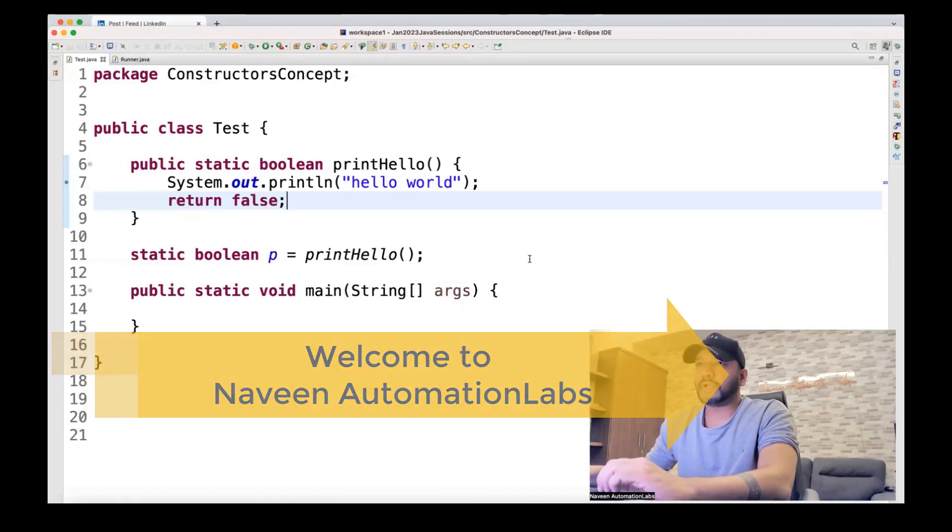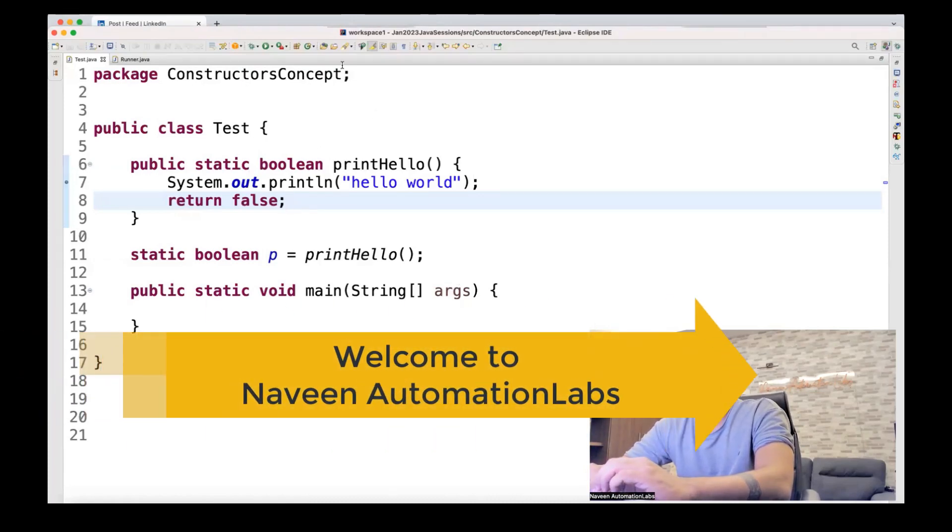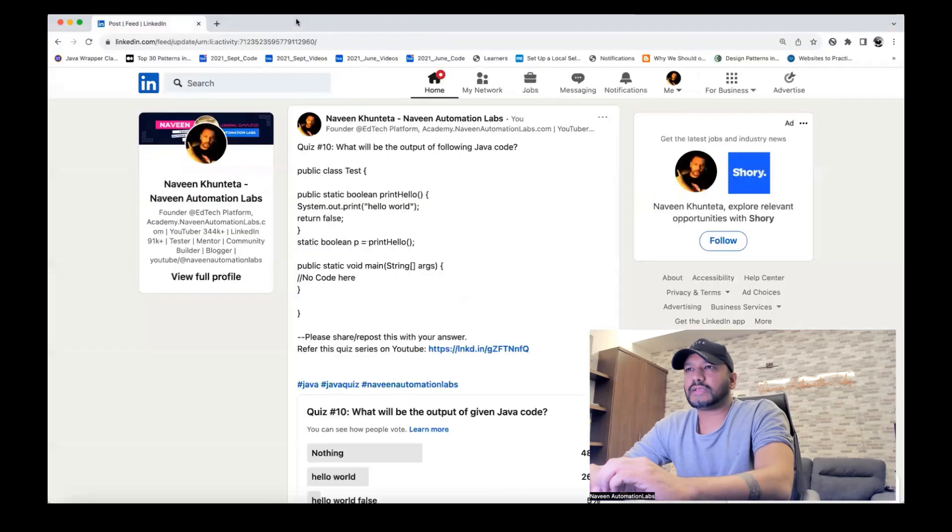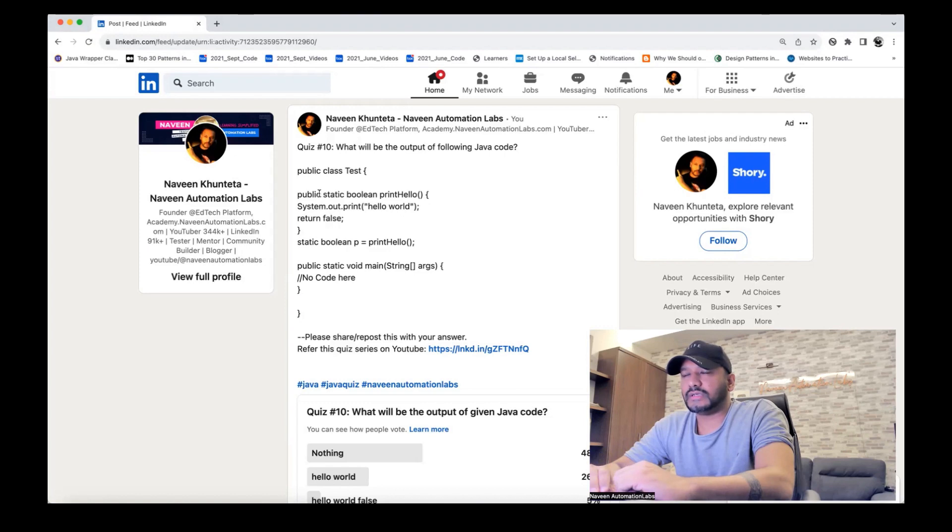Hey guys, this is Naveen here. Welcome back to Naveen Automation Labs. And once again, our quiz series. So this question, yesterday I asked this question that what will be the output of the following Java code?